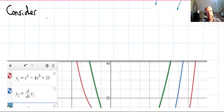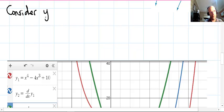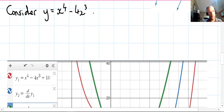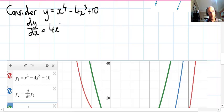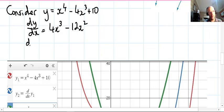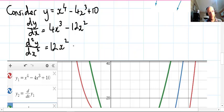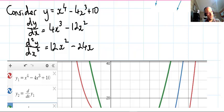Now let's consider a function. We have a quartic: y = x⁴ − 4x³ + 10. Finding the first derivative gives dy/dx = 4x³ − 12x². Taking the second derivative using Leibniz notation gives d²y/dx² = 12x² − 24x. Let's do an analysis of the relationship between these three — not just that one is the derivative of the next, but what they tell us about the original function.